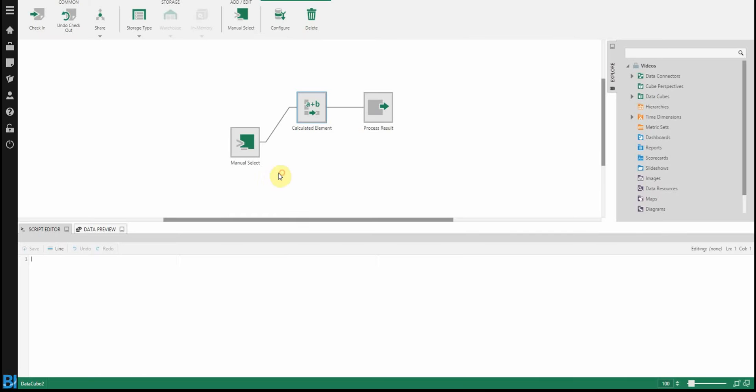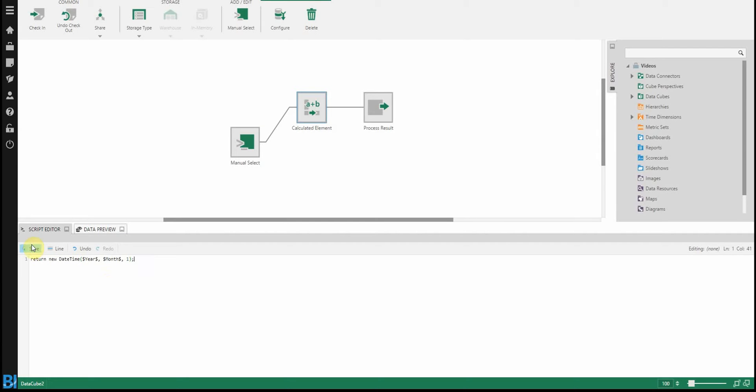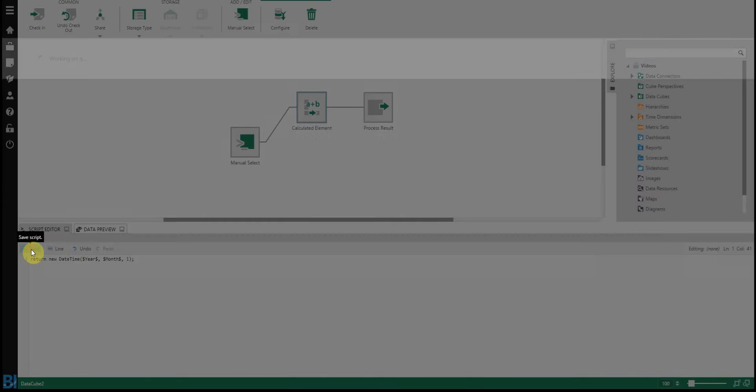So let's edit the expression. I'm going to start with the return statement. It's a new datetime object, just like you would in .NET. And then the way datetime works, it's year, month, and day. So I'm going to take the year field. Let's use the right ending there. And month. Spelling counts, so be sure that you do this properly. And then I'm always going to assume the first day of the month because I only have year and month right now.